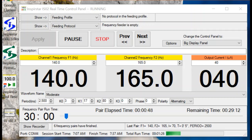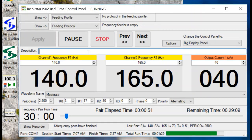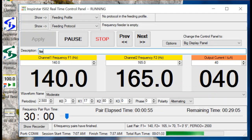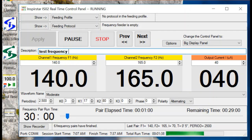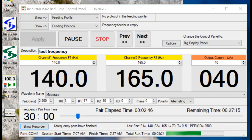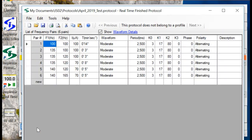You can also type comments into the description area, and those comments will be recorded associated with the current frequency. Later, you can click Show Recorder at the bottom of the screen to look at all of the finished frequency pairs.